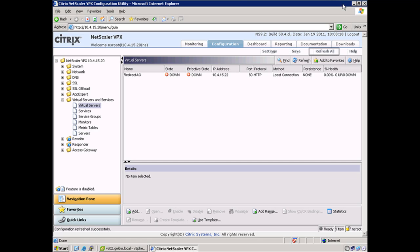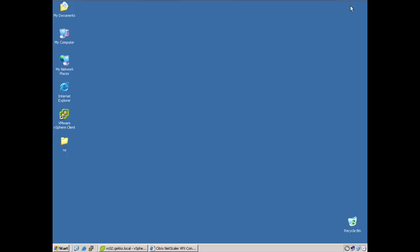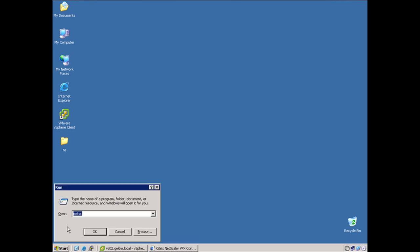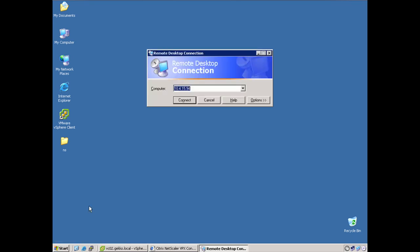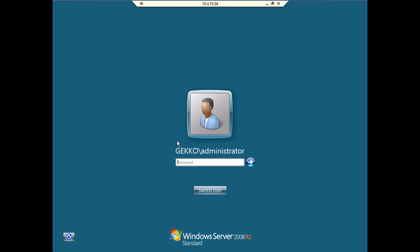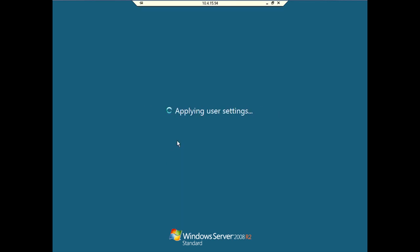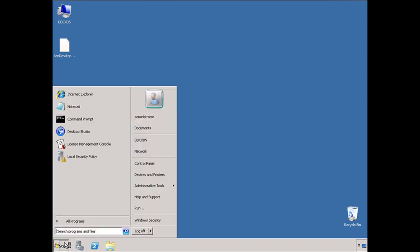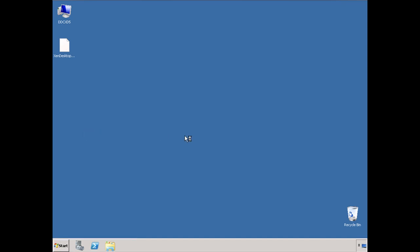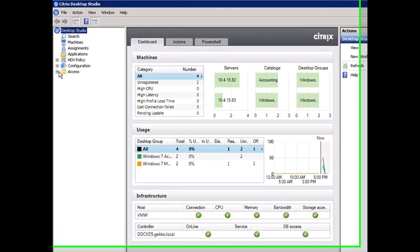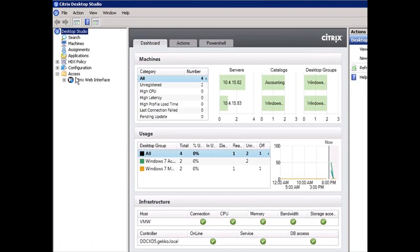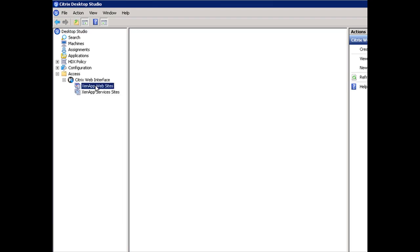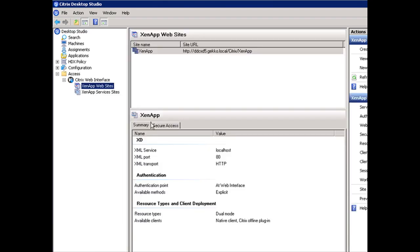I'm going to minimize that. Let's click on Start, Run, and go into the Desktop Studio. We're going to expand Access, select Citrix Web Interface, expand that, and go to ZenApp websites.